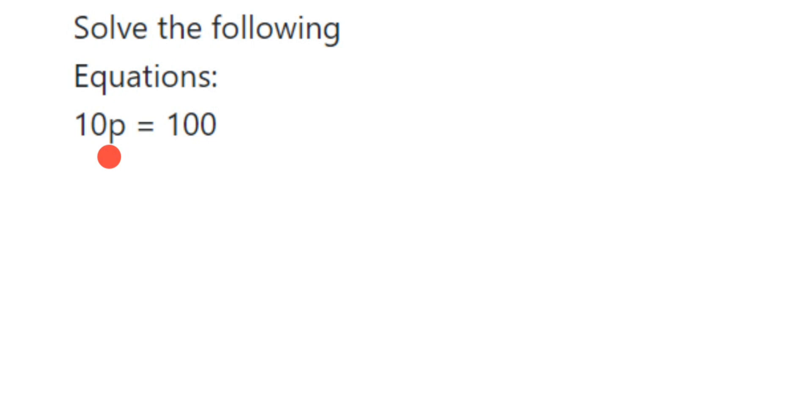So this is 10p equals 100. We have to find out the value of p. We don't want 10 here along with the p, we're going to transpose this to the other side. So in transpose, it comes in division because it's multiplication - transpose will become division.